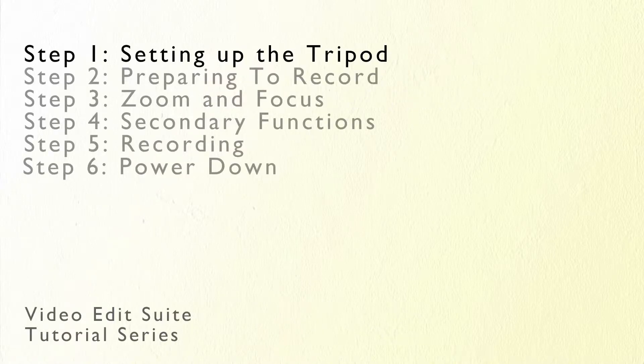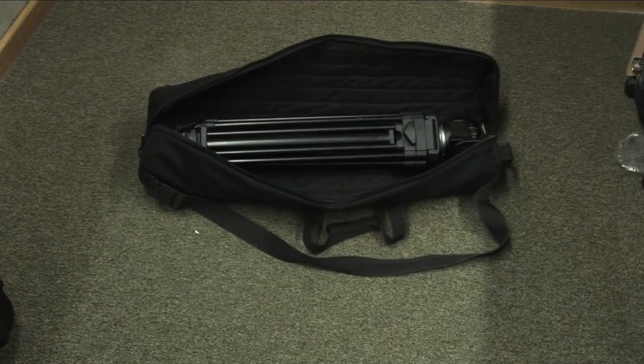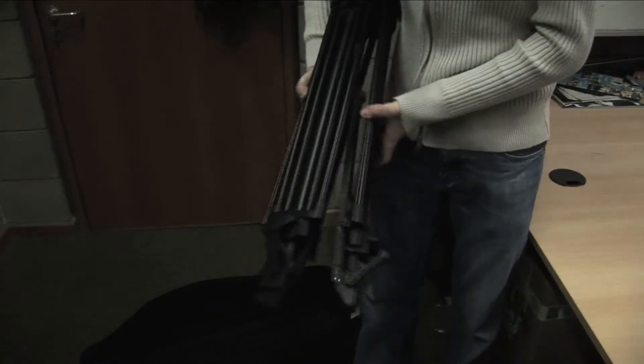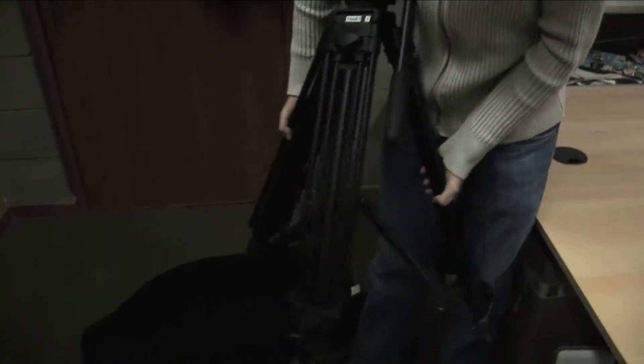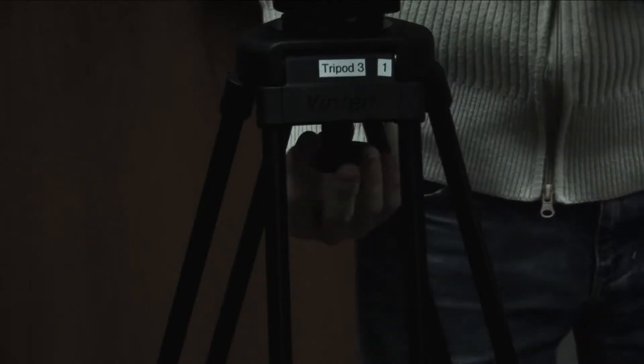The first step is to set up the tripod. Remove the cord from around the bottom of the tripod. Spread the legs of the tripod until the plastic struts lie on the ground. Loosen the extension legs by turning the locks on the legs. Extend the legs to your required height and lock the legs. Loosen the ball joint under the top of the tripod and use the spirit level to align the camera parallel to the floor.